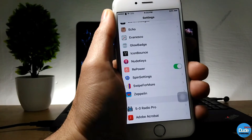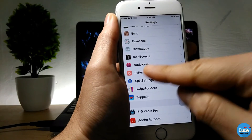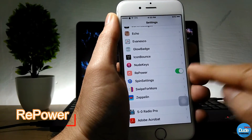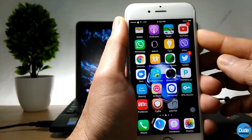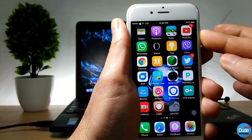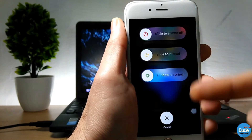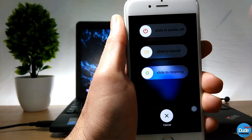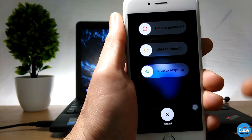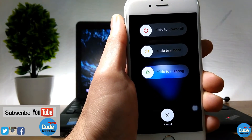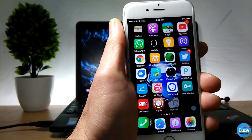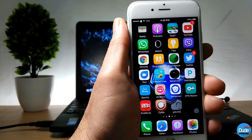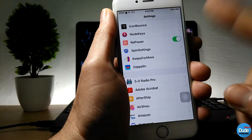Another beautiful tweak is Repower. Once you download and enable it, when you want to shut down your phone just hold the button and you'll see three options come up: slide to power off, reboot your device, or cancel to go back. How beautiful is that — that's Repower.